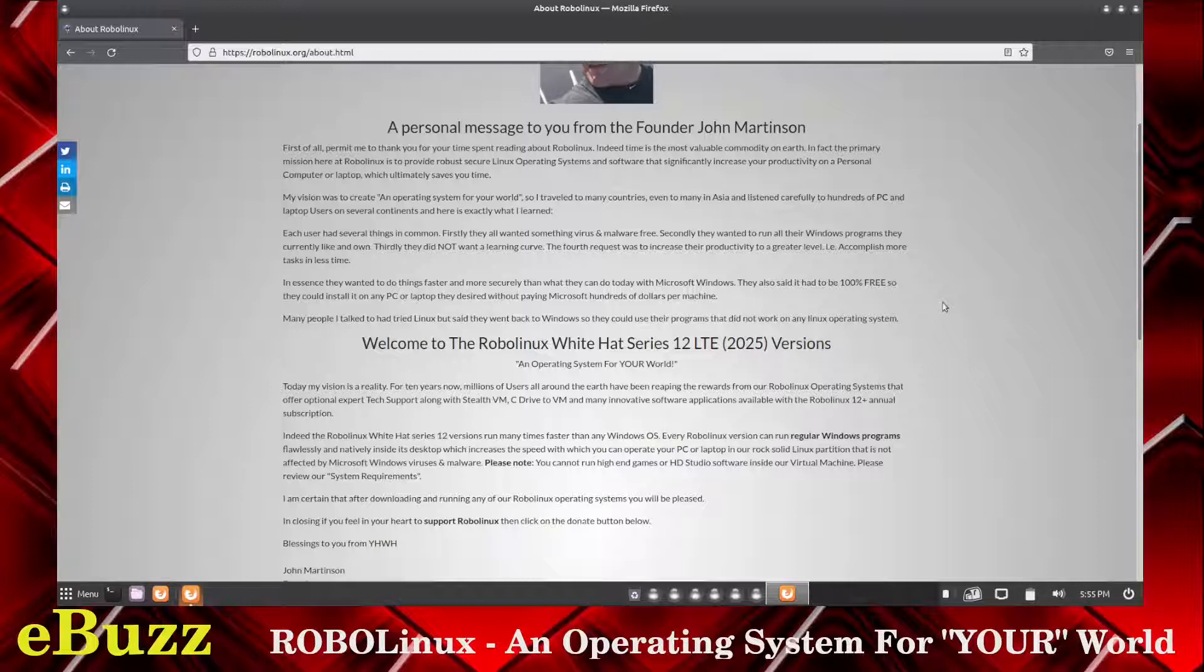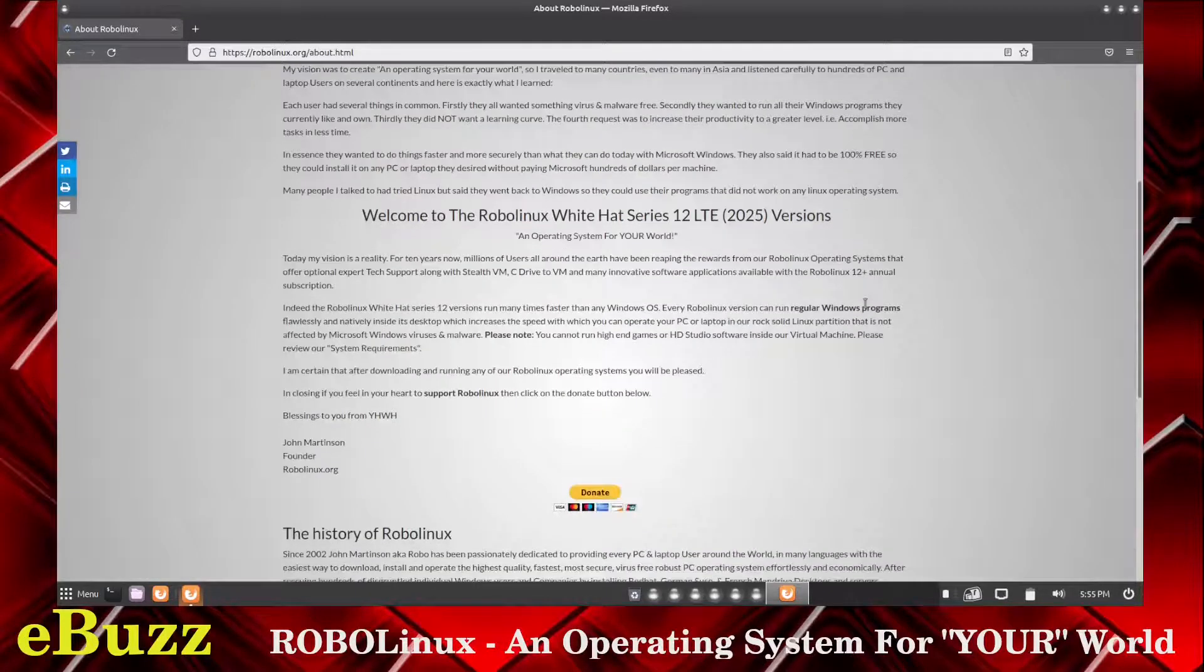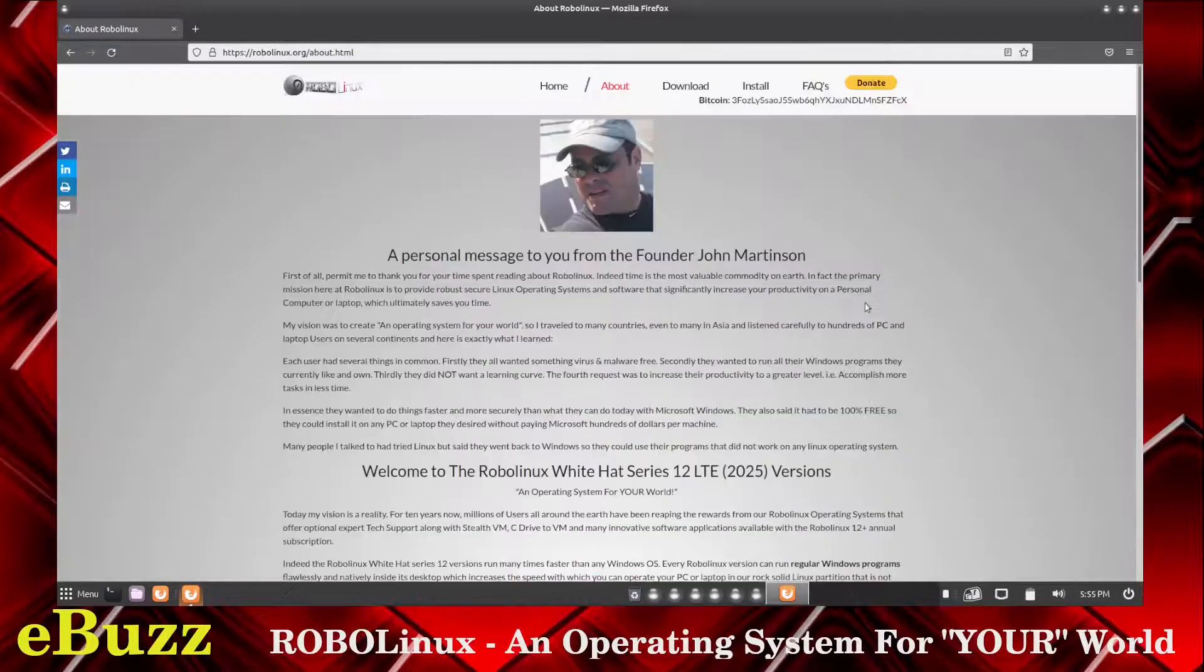They also have a specific image that you can download for virtual machine where you can run Windows XP or Windows 7 right inside of it without losing any functionality. And it's quick.